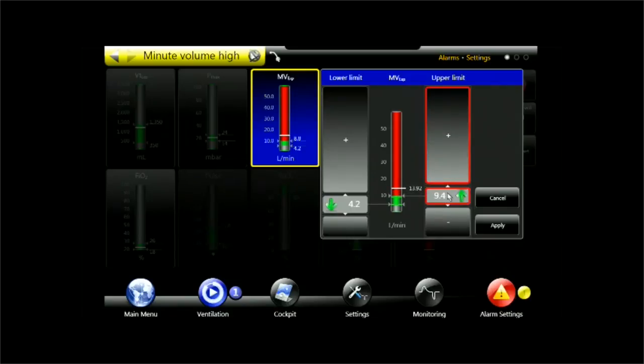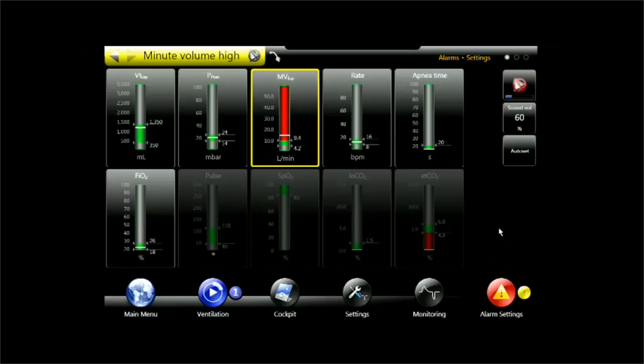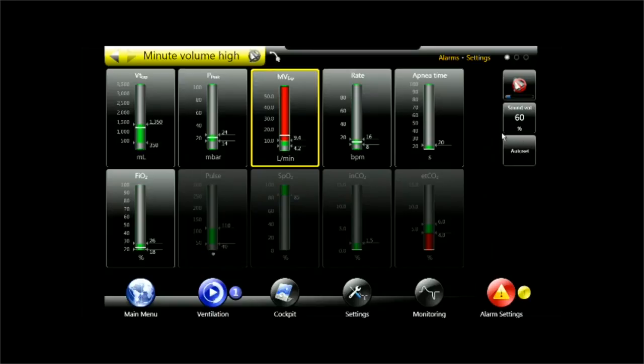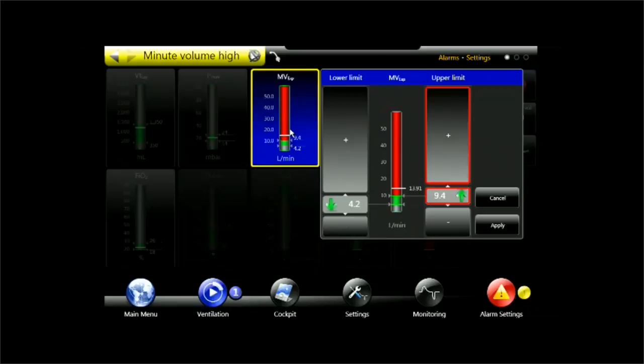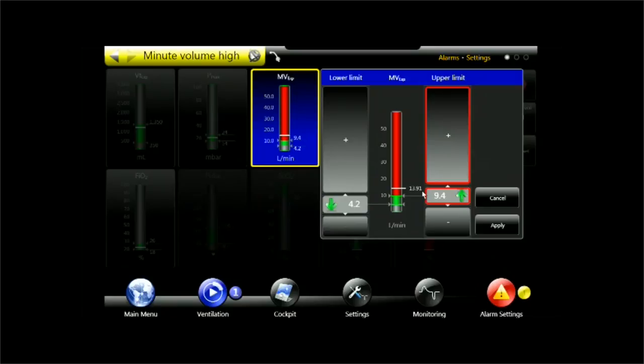Let me leave this for a moment to just show you another function which is convenient in one side and a little dangerous on the other and it's called the AutoSet. AutoSet adjusts all my alarm limits around the current value. So if I have a current minute volume of 13.9 liters per minute, then AutoSet will go and set the alarm limits above and below that limit.